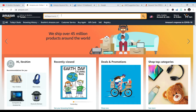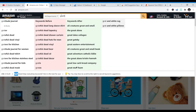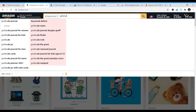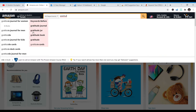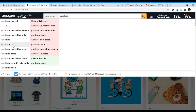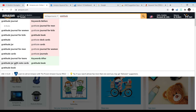For this demonstration, we are using 'gratitude journal' to get keywords and other terms. When you type in 'gratitude,' you'll see that as you type, words are coming up — Amazon starts giving you keyword suggestions. These are all keyword ideas coming up: gratitude journal, gratitude journal for men, gratitude journal for kids. All these are keyword ideas.